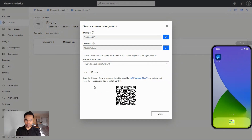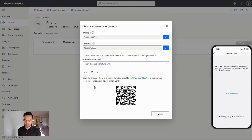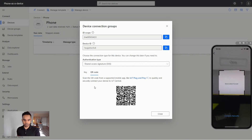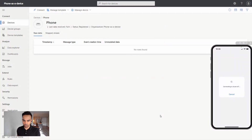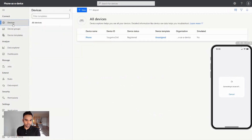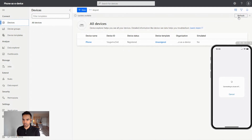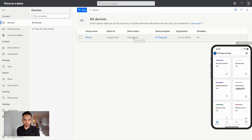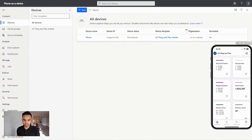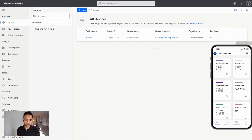I'll open the IoT Plug and Play application on my phone and click on scan QR code. Using my phone's camera, I'll establish the connection. My phone is connecting to Azure IoT. I'll go to the device to see the device status. I see there's an update available, so I'll refresh it. Now I see my device status has changed to provisioned. I can also see a device template — IoT Plug and Play mobile — which means my cell phone has successfully connected to Azure IoT Central.